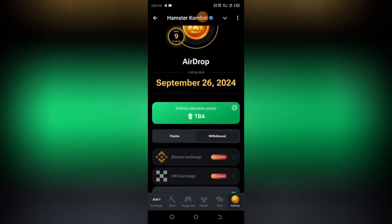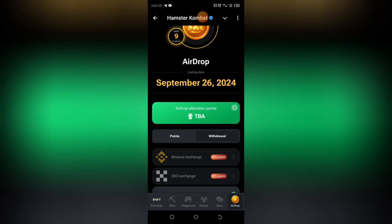If you don't have a Bybit account or you have not verified your Bybit account, I have a video on my YouTube channel showing how you can open a Bybit account, how you can verify it, and how you can withdraw your money through P2P. I will drop the link to that video in the description of this video.